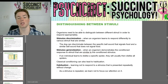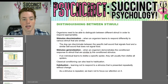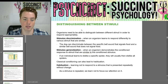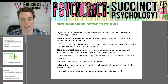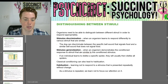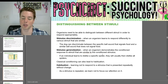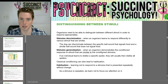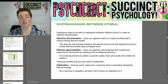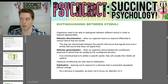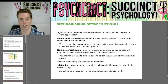Organisms need to be able to distinguish between different stimuli in order to respond appropriately. Stimulus discrimination is when an organism learns to respond differently to various stimuli that are similar — for example, a dog can discriminate between the specific bell sound that signals food and a similar bell sound that does not. Stimulus generalization is when an organism demonstrates the conditioned response to stimuli similar to the conditioned stimulus. So if an individual learns to dislike a specific spider like a black widow, they will usually dislike all spiders — generalizing the features like eight legs and fangs.